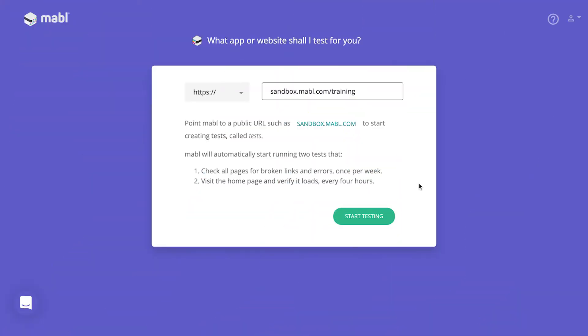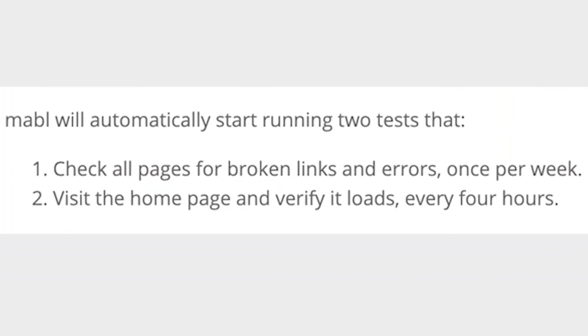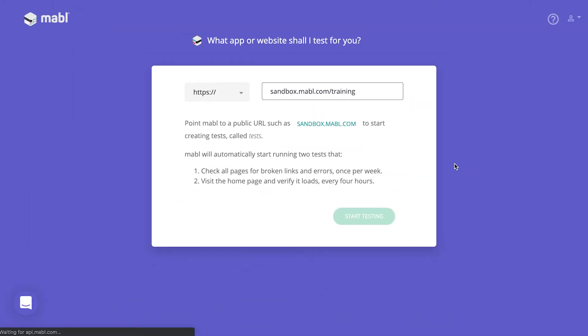After creating an account, you'll be asked to provide a URL. Once Mable makes sure that the URL is publicly accessible, it'll run two smoke tests on it, a link crawler and a checker that makes sure the site is online, and you'll be put into the Mable app.